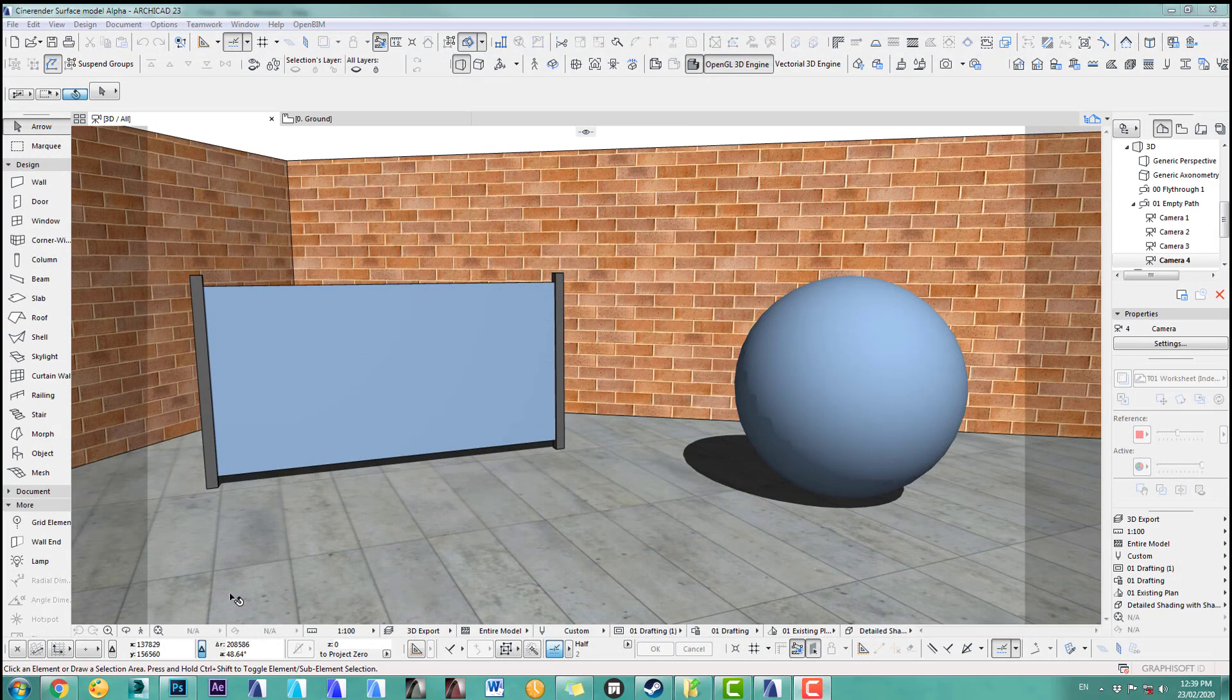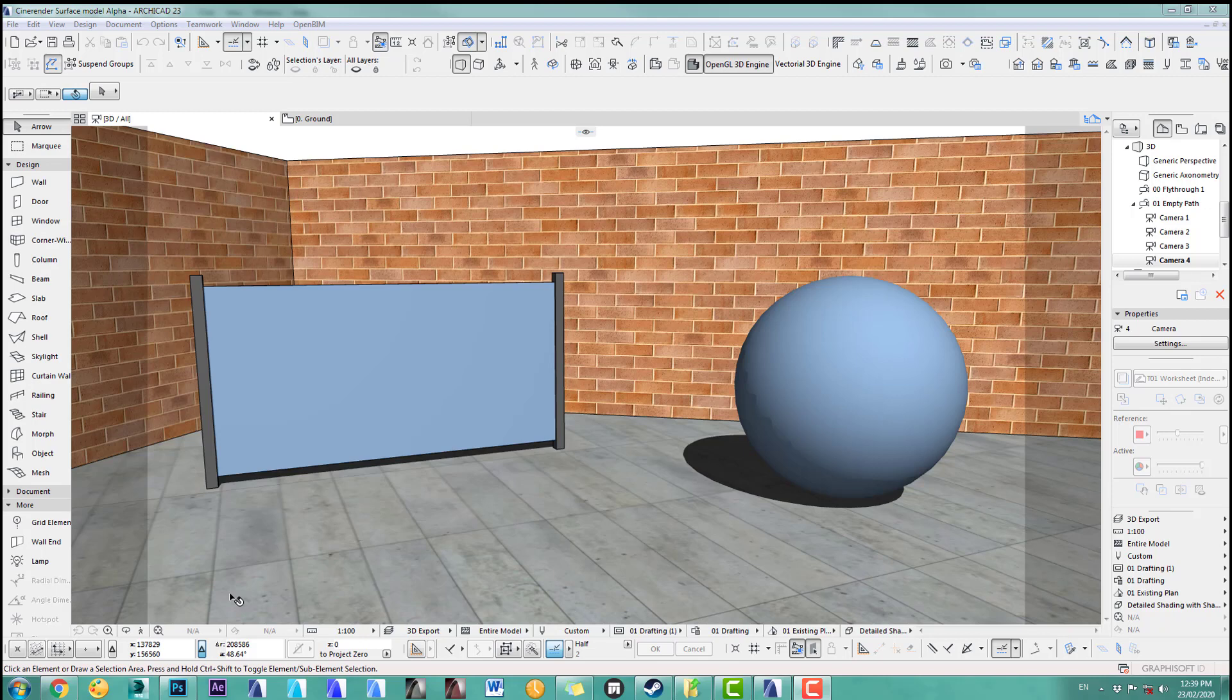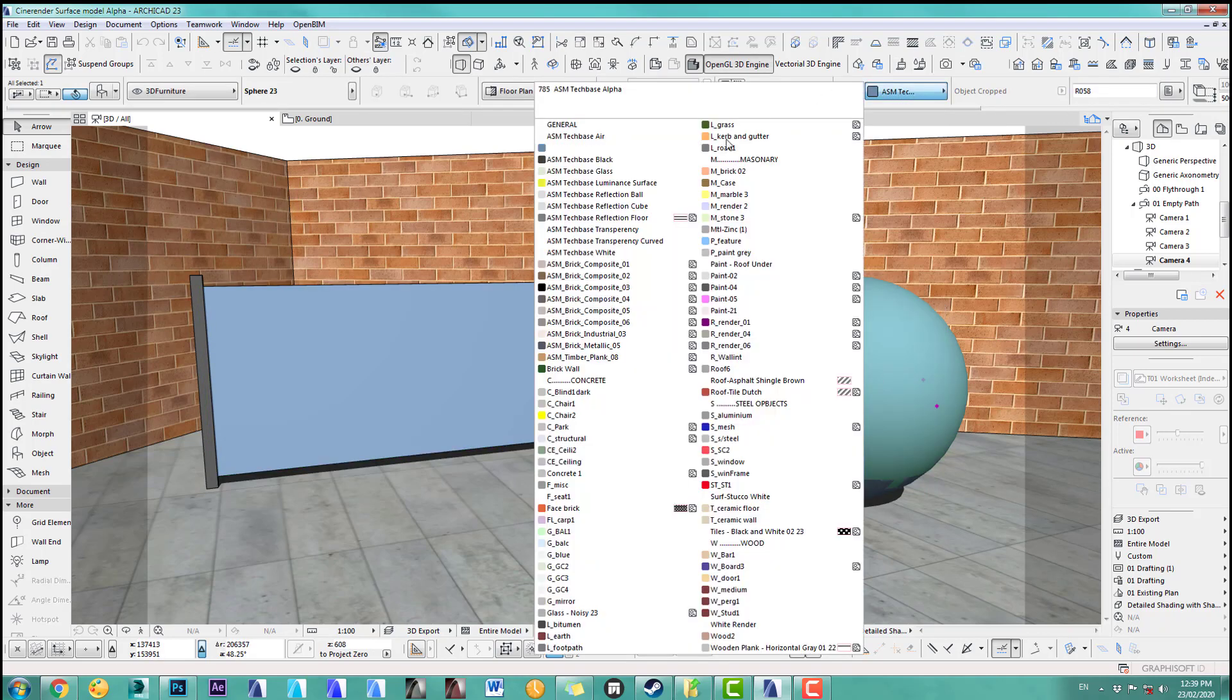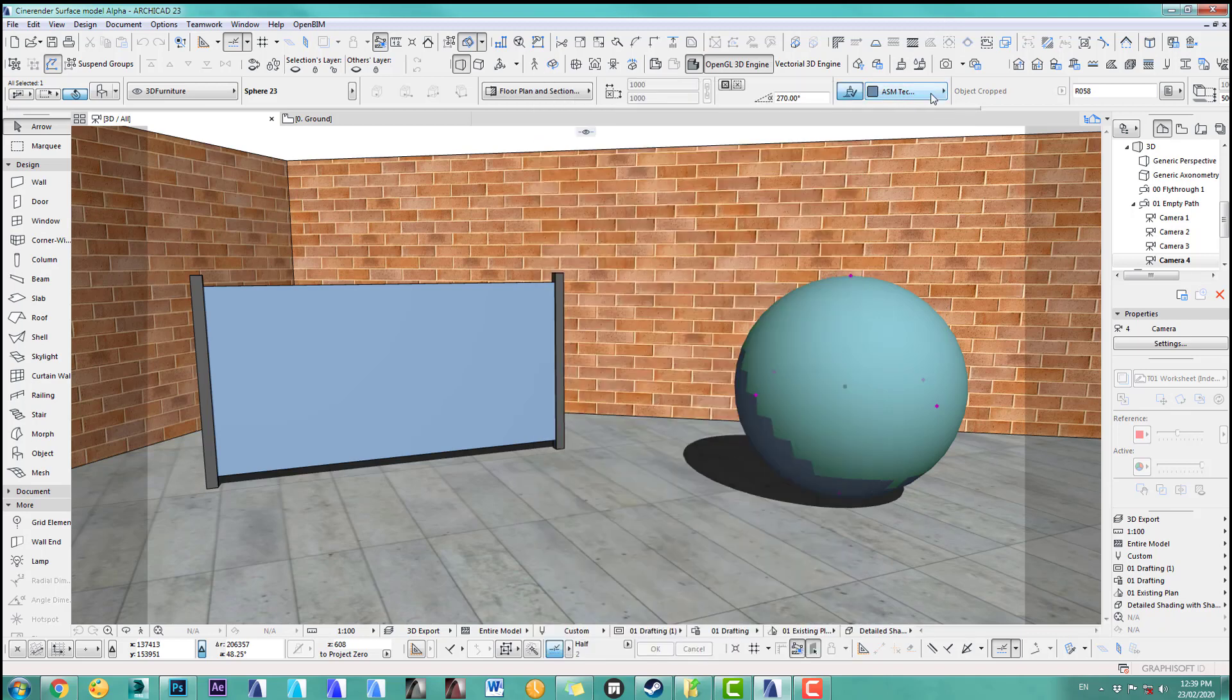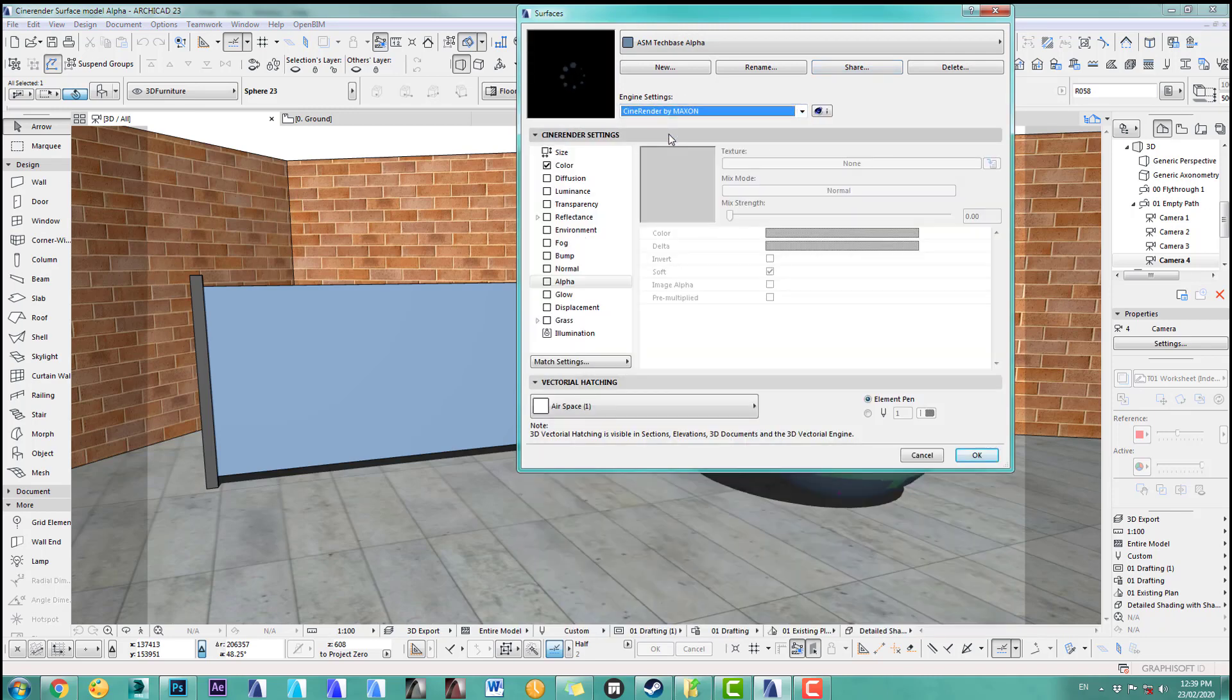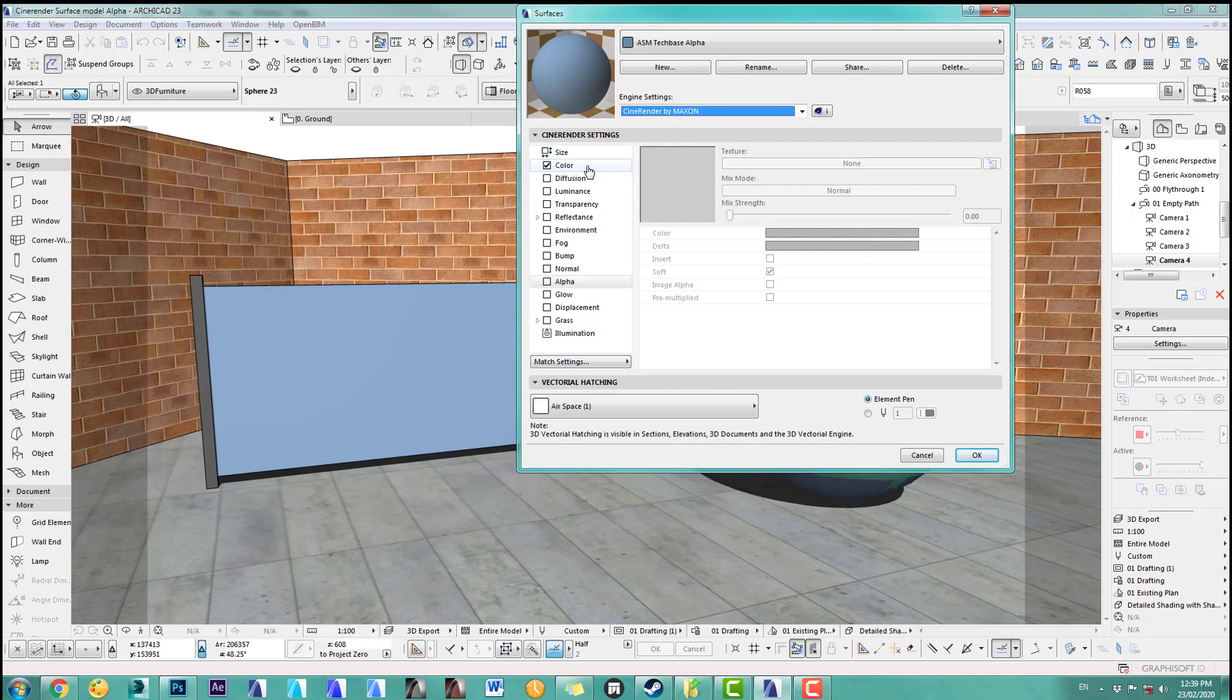In part eight of this CineRender surface material series, we're looking at the channel alpha and the channel glow. Let's start with the alpha channel. I've got a very simple setup here again, I applied the blue colors which is just simply called ASM TechBase alpha. So we open our settings, go to the CineRender engine and you can see it is a simple color for now.